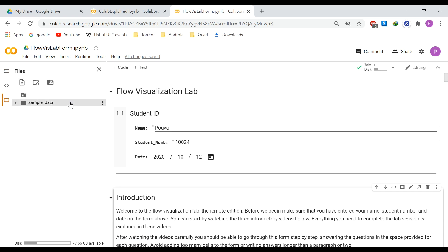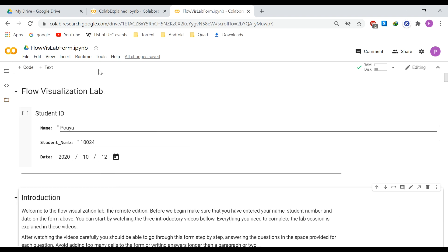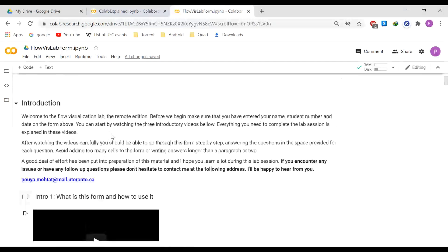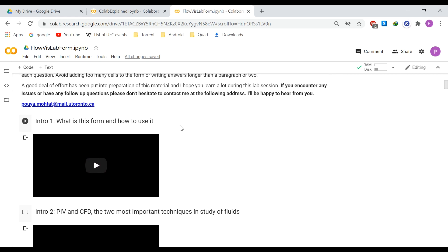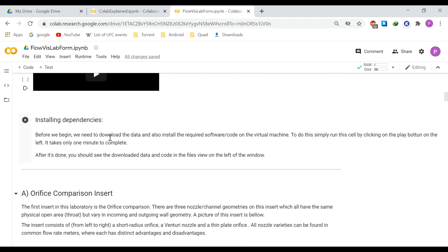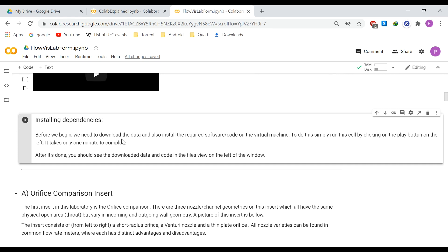Right now you don't have many files, just sample data provided by default. In the beginning you have student information where you should put in your name and student ID. Then we have the introduction videos, and here we have the first code cell that you need to run. This cell is bringing over some code needed for our PIV analysis and also installing the Jerry software used for CFD simulations.